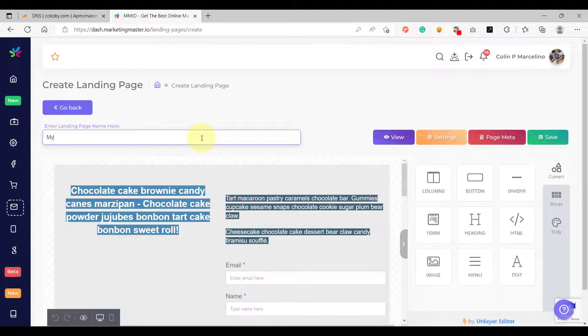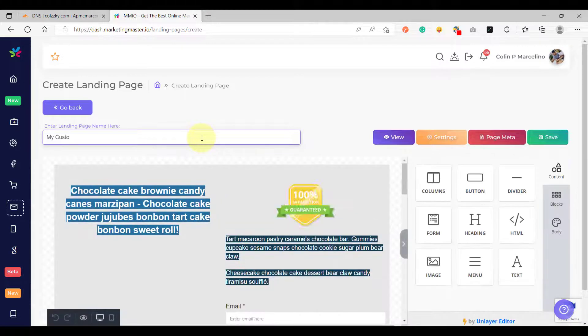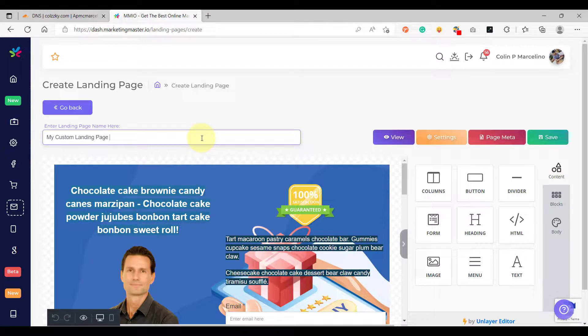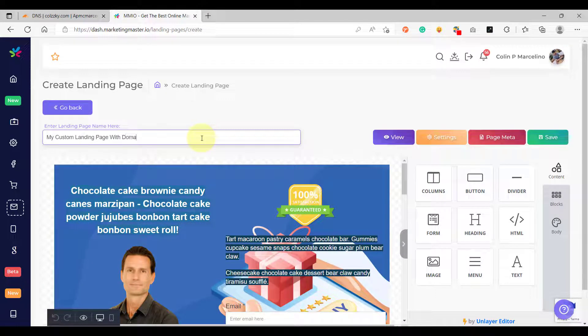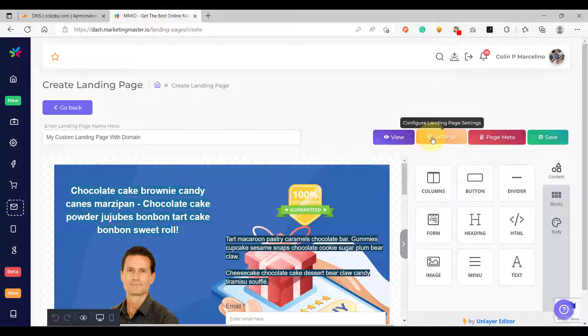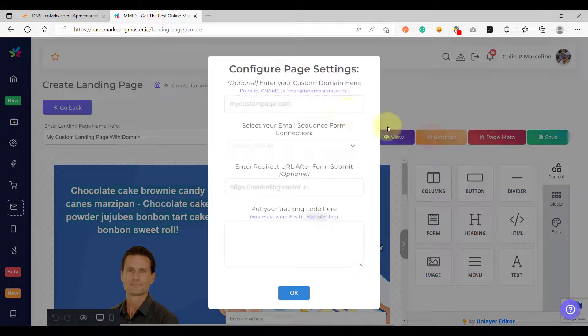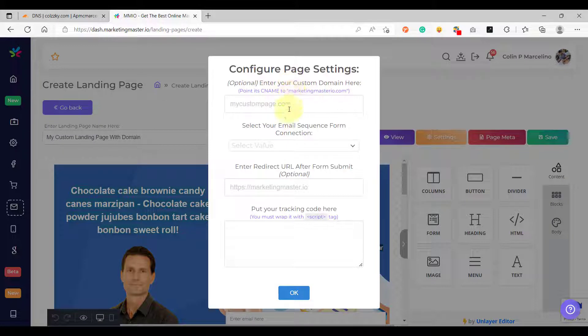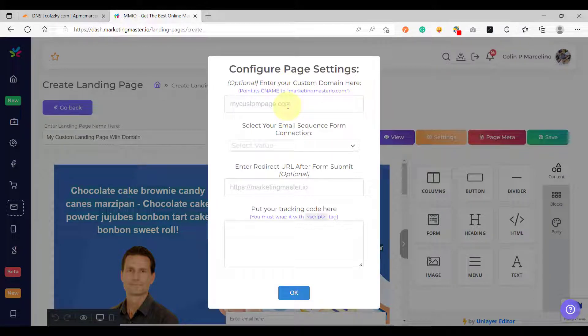And after that go to settings. You would see that you have the option to enter a custom domain here, but there is a requirement. Your custom domain's CNAME record must point to this server marketingmasterio.com.